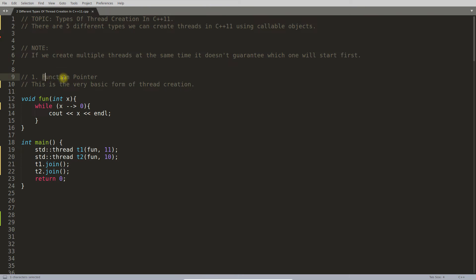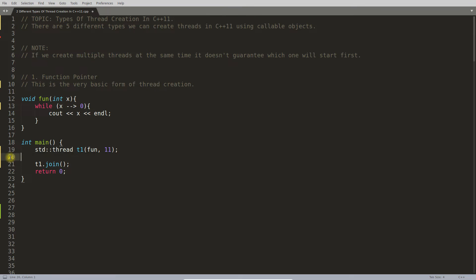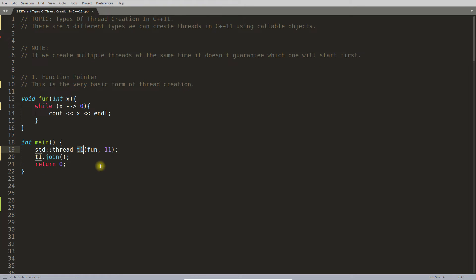You know very well how it will work. You will create a thread, let me just remove this t2 part here because we don't need this anymore. So t1 will be created.